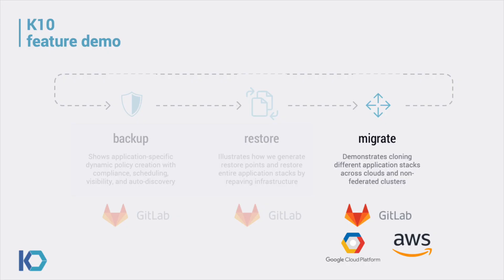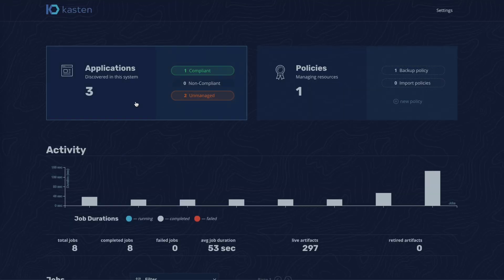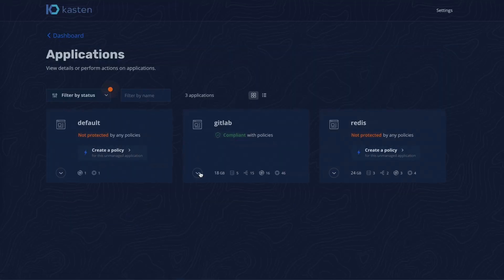Finally, we will demonstrate migrating GitLab from the source cluster, which is running in Google, to AWS.